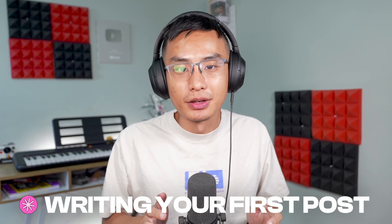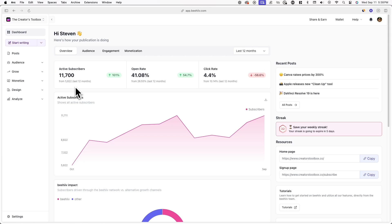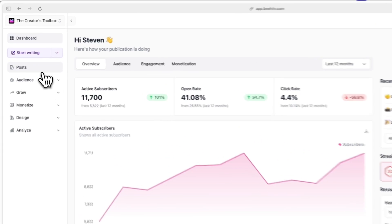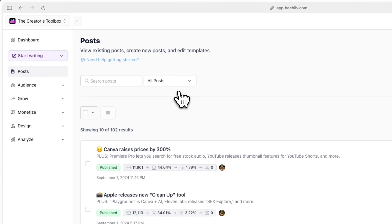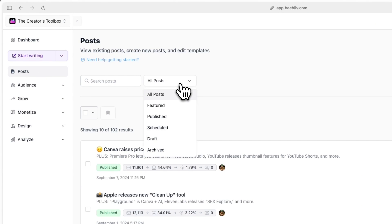In this video, you'll learn how to write your first post in Beehive. To get started, log into your Beehive account and click on Posts. From here, you can view all of your previous posts and drafts. A post can be published to your Beehive website and or your email list, also known as your newsletter.